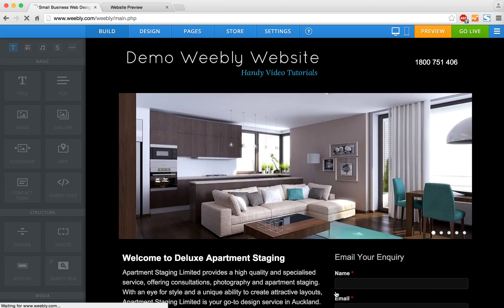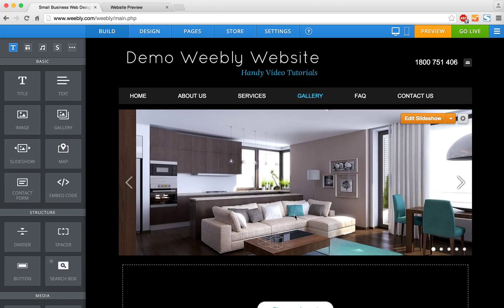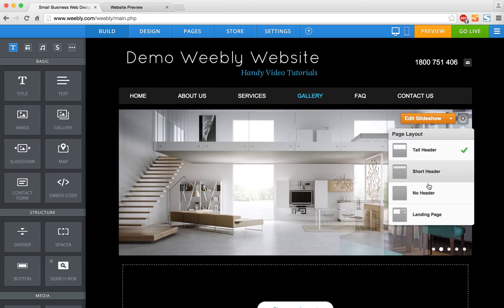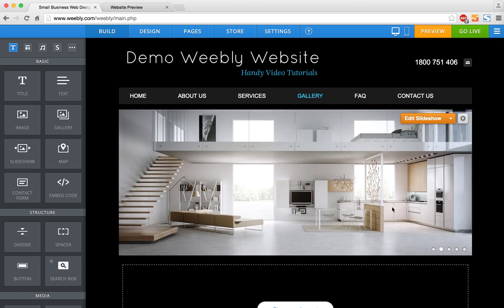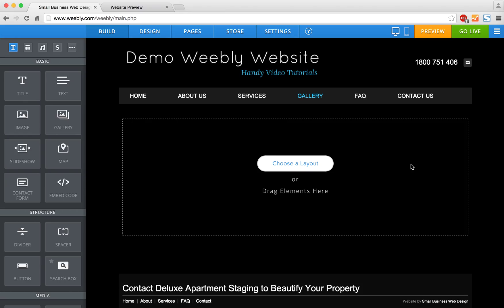So let's go and save and edit this page. On the gallery page I normally like to switch off the slideshow header. The reason being that I find it detracts from the attention of the actual gallery — it's just too many photos. I'd like the focus to be just on the gallery.